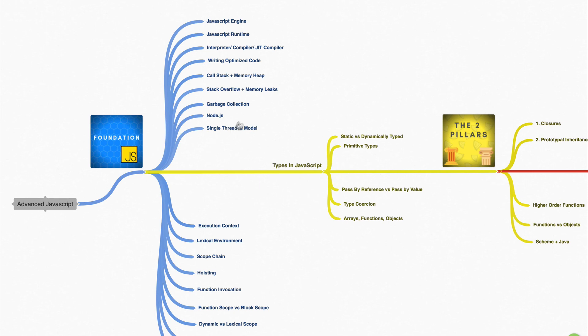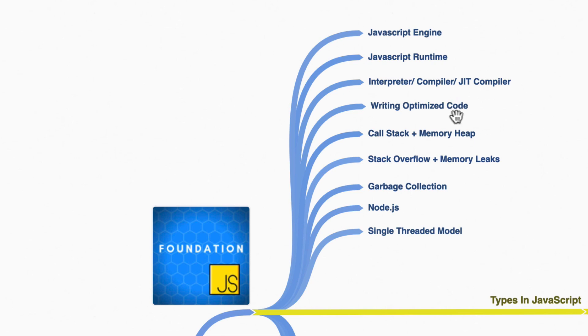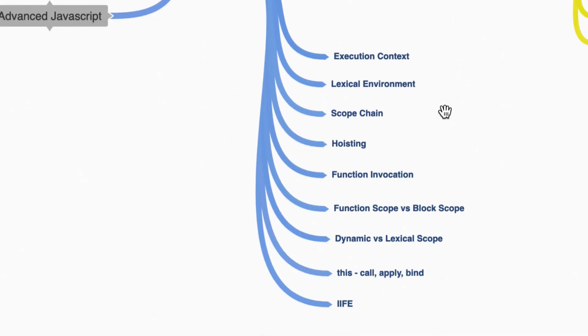We'll start diving quite deep into things like the JavaScript engine, the runtime, talking about interpreters, compilers, JIT compilers, going to talk about all these topics, some of them quite advanced, and then dive deep into the language itself.